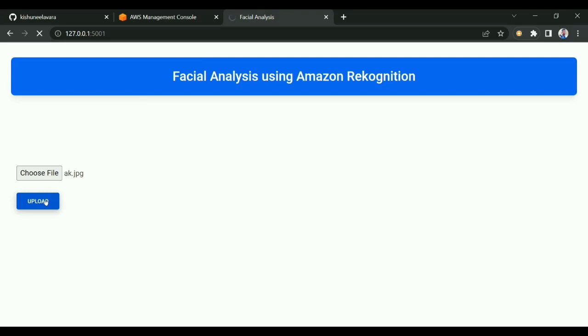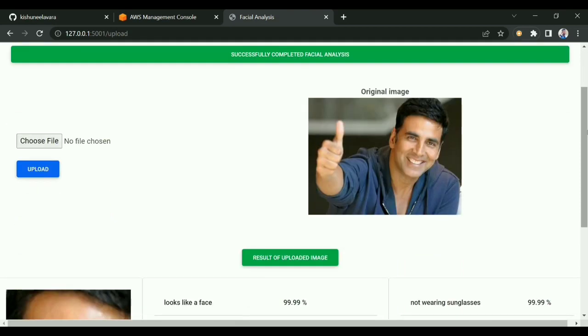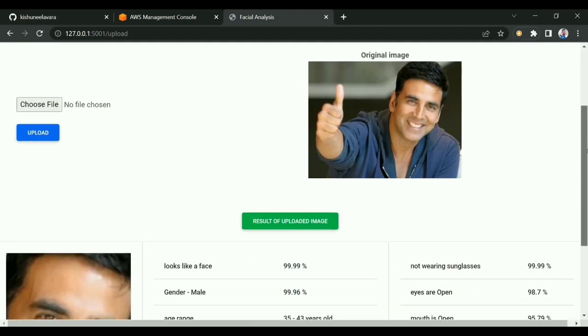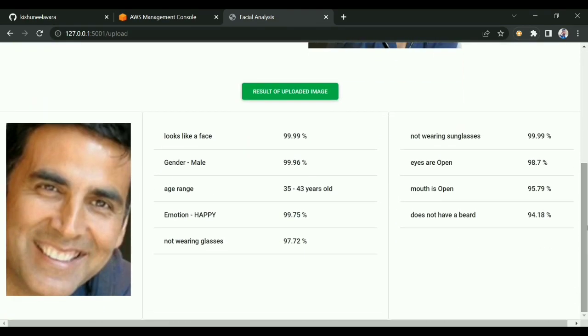If a face is found, it will analyze the face and show all the details. As you can see, it's saying it's a face and it's 99.9% sure. It can also detect race.